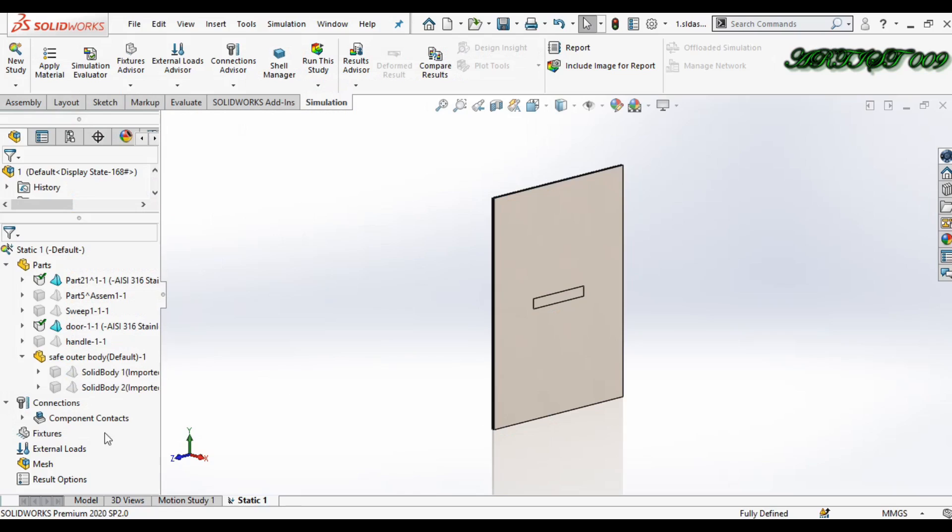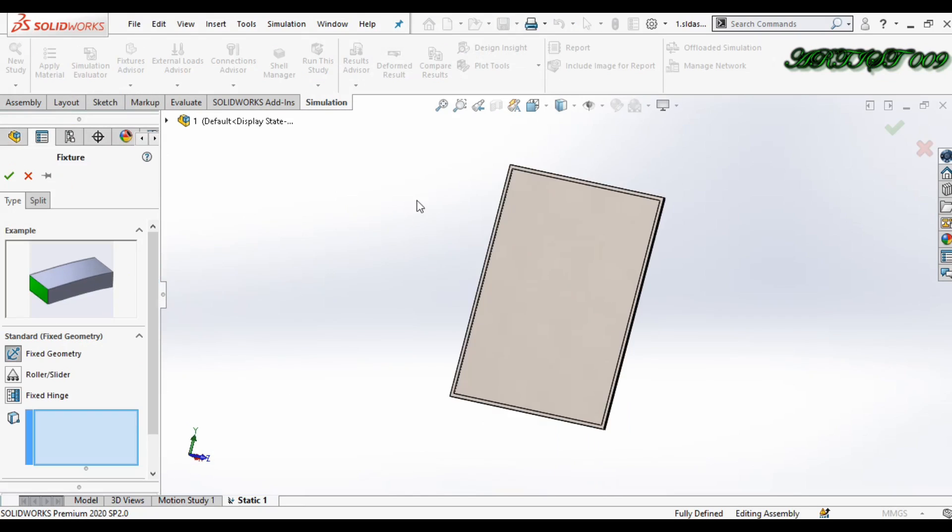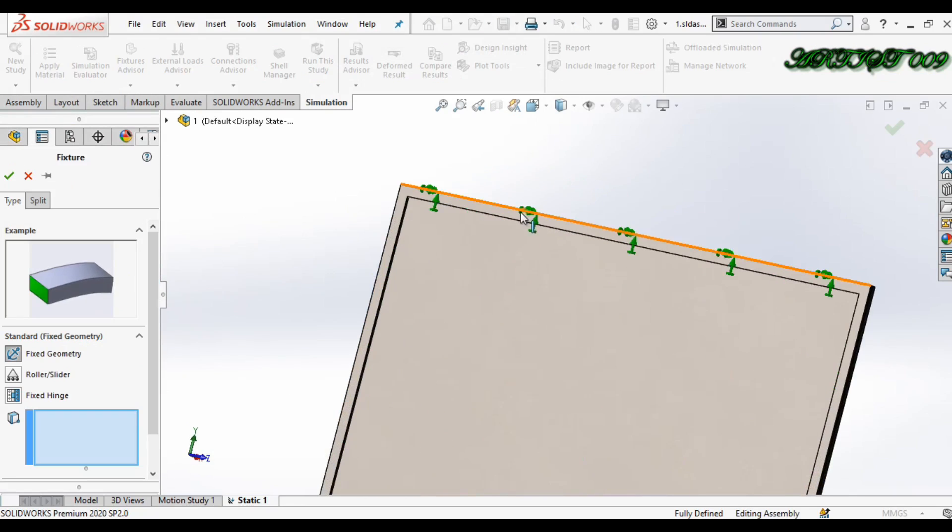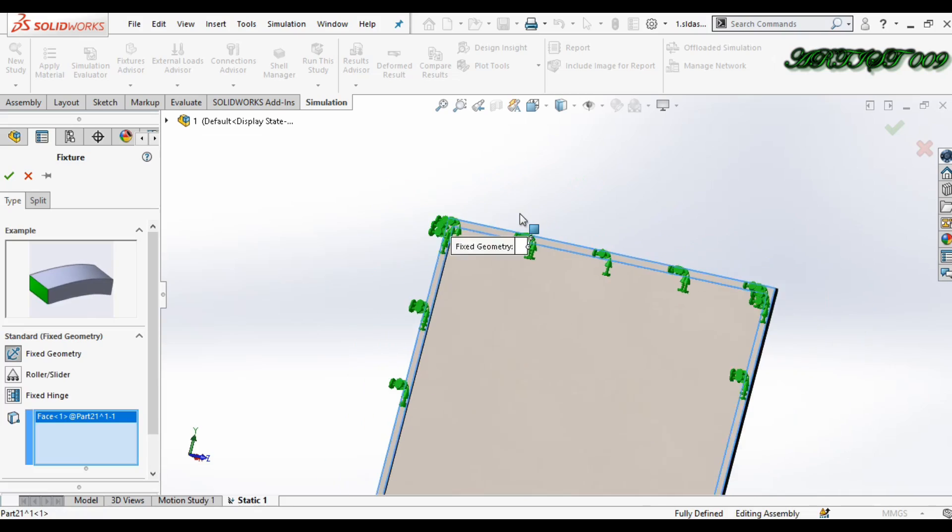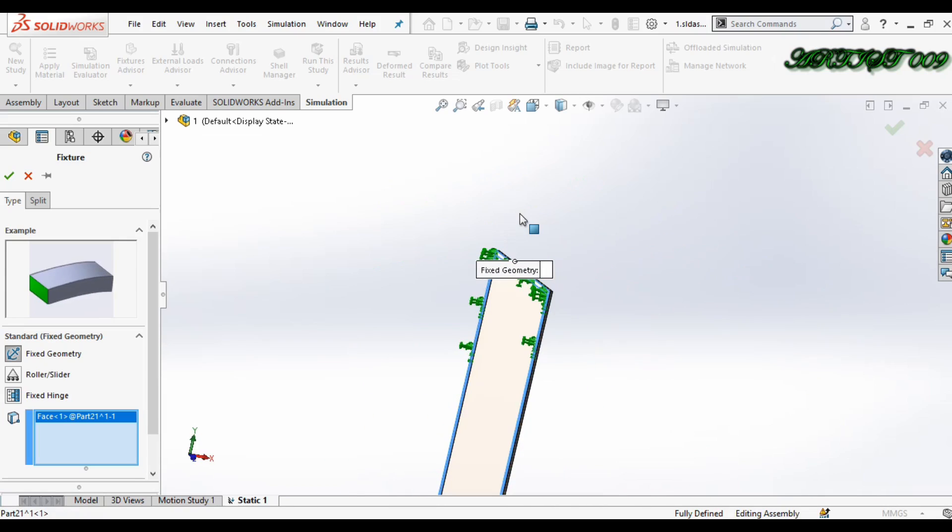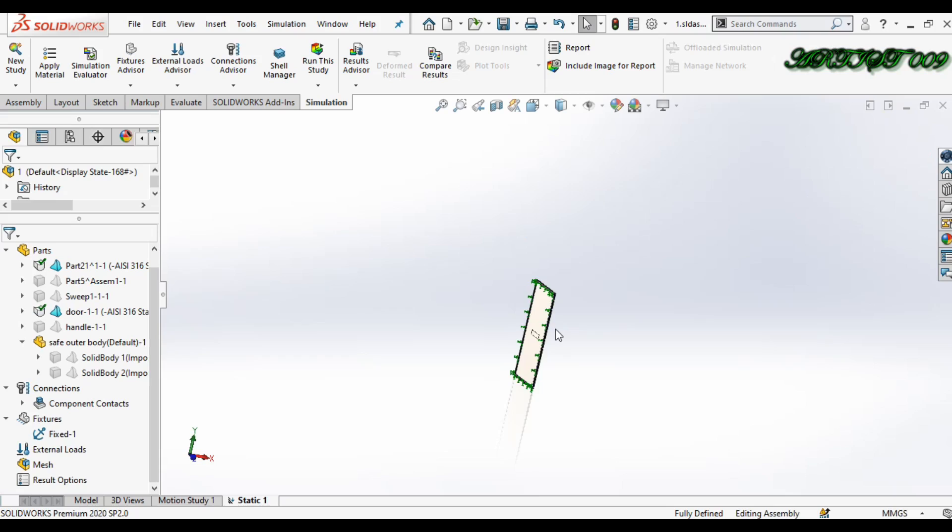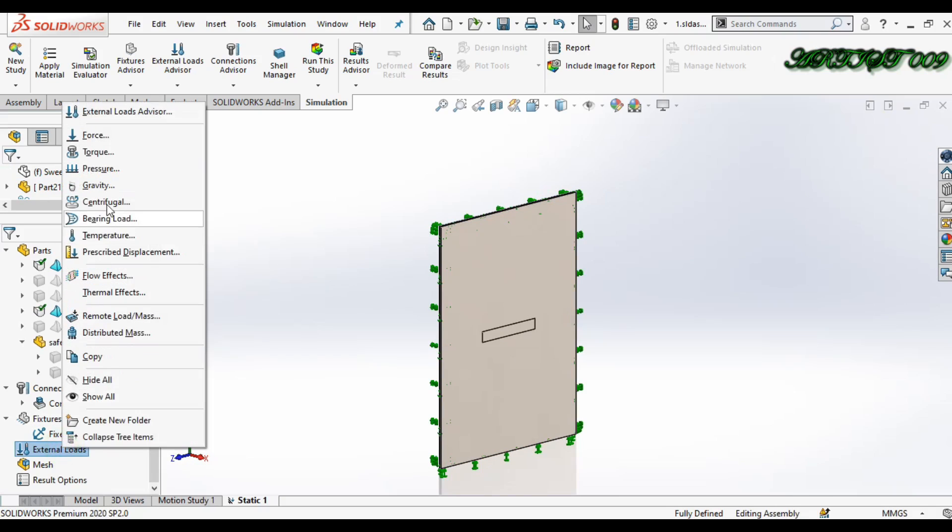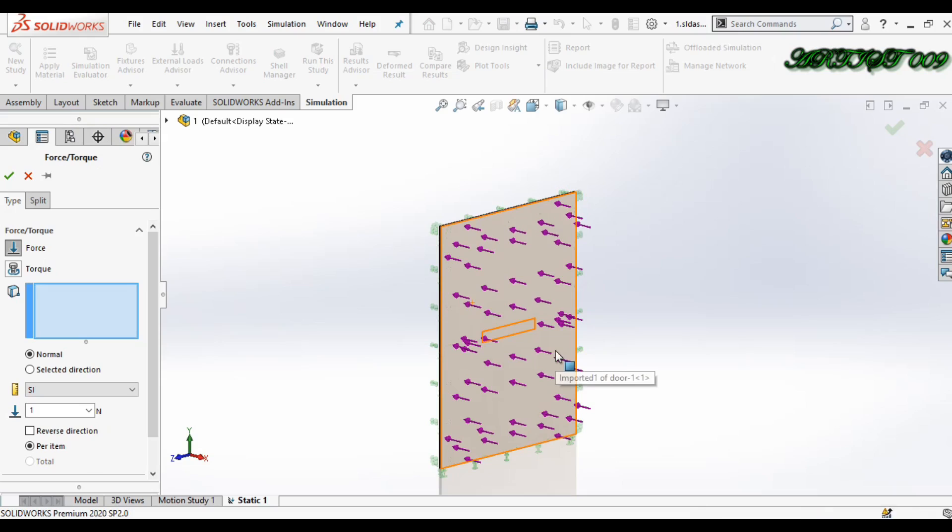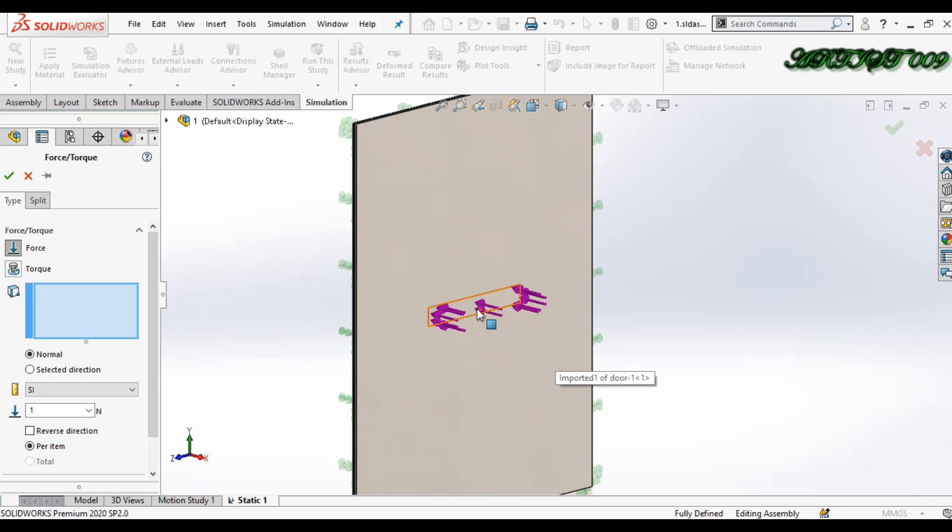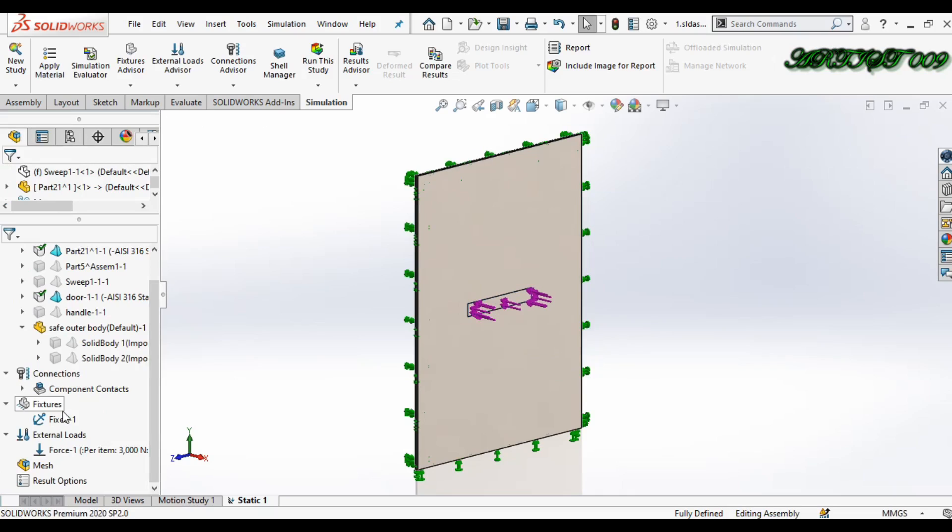Now material is applied. Next is fixture - fixed geometry, and we will fix this frame. This frame is behind the door, so simply fixed. Now we apply the force on this rectangular portion only. My force value is 3 kilonewtons.